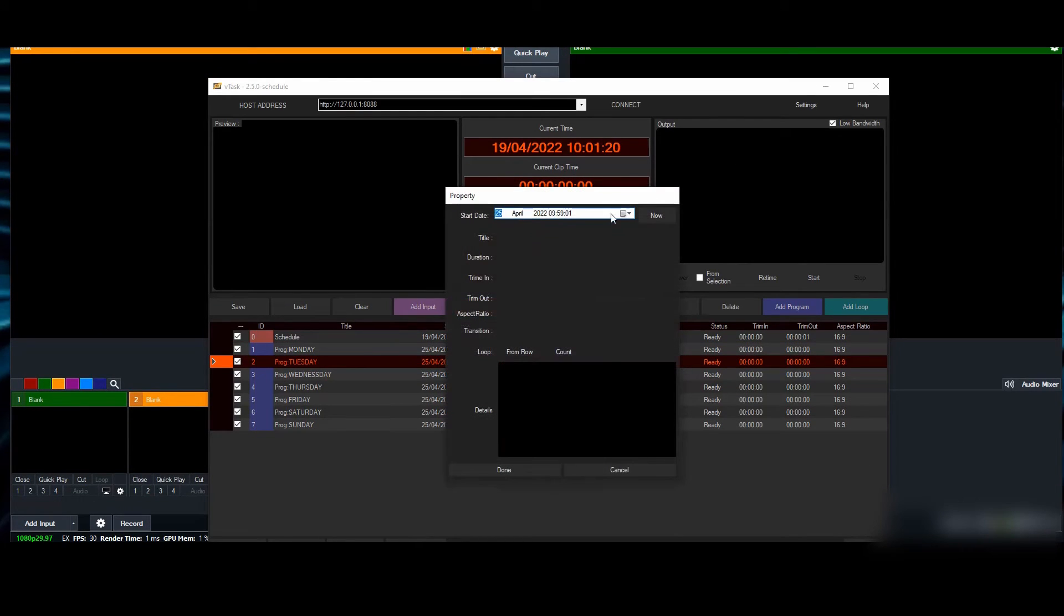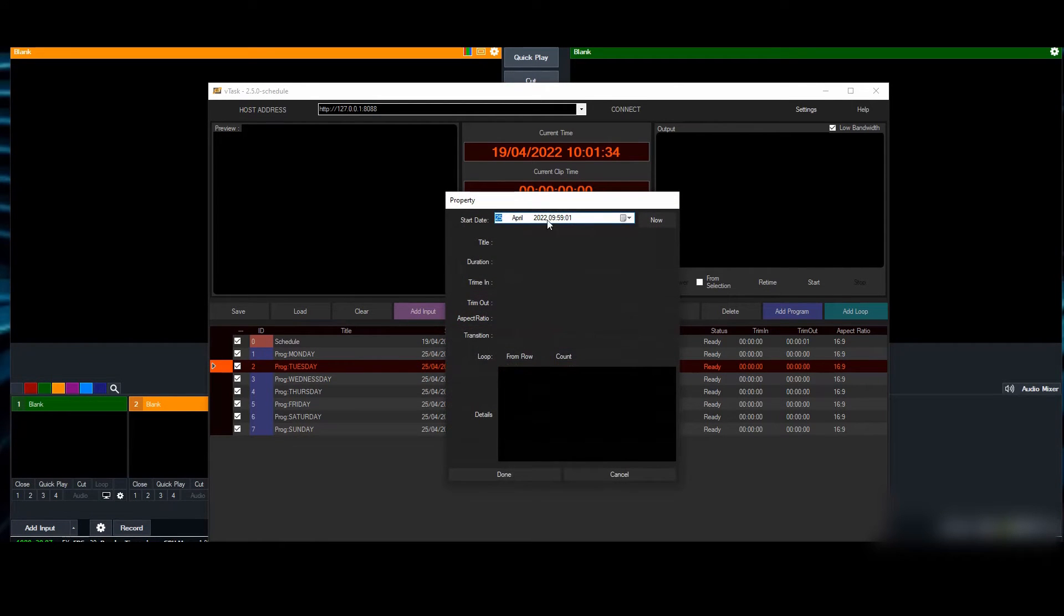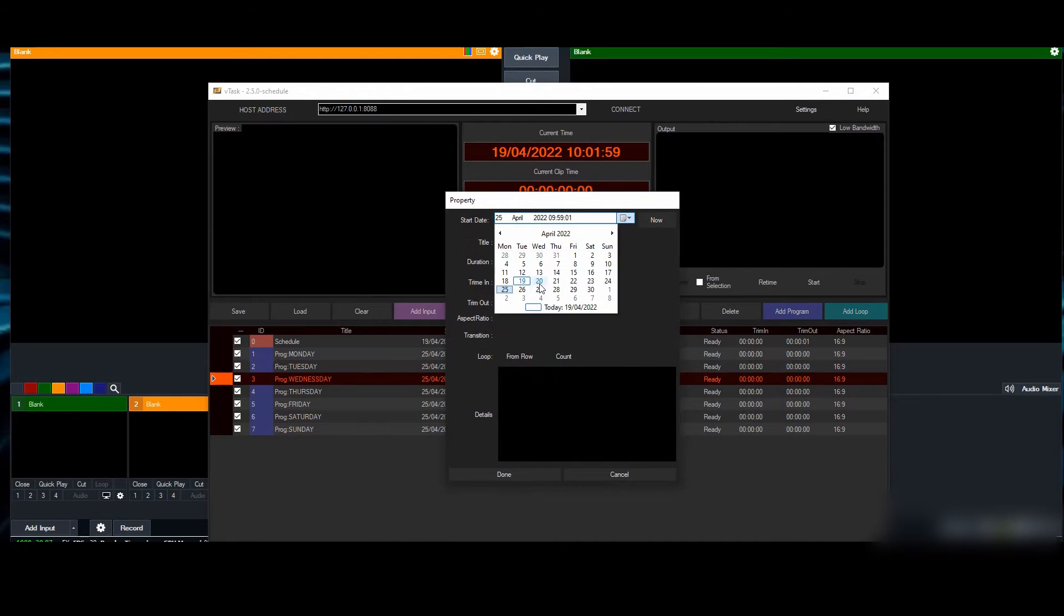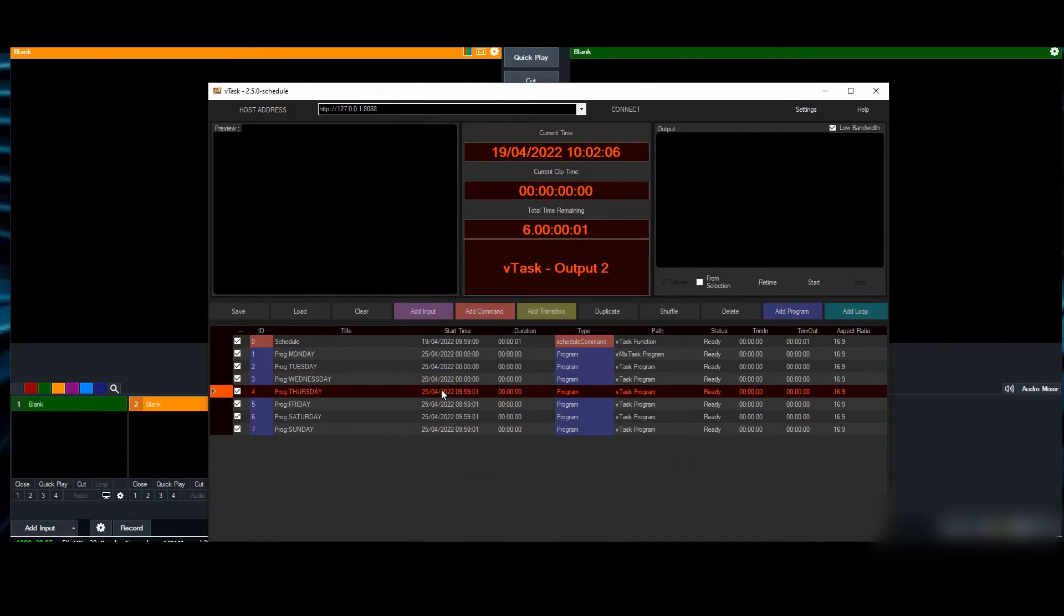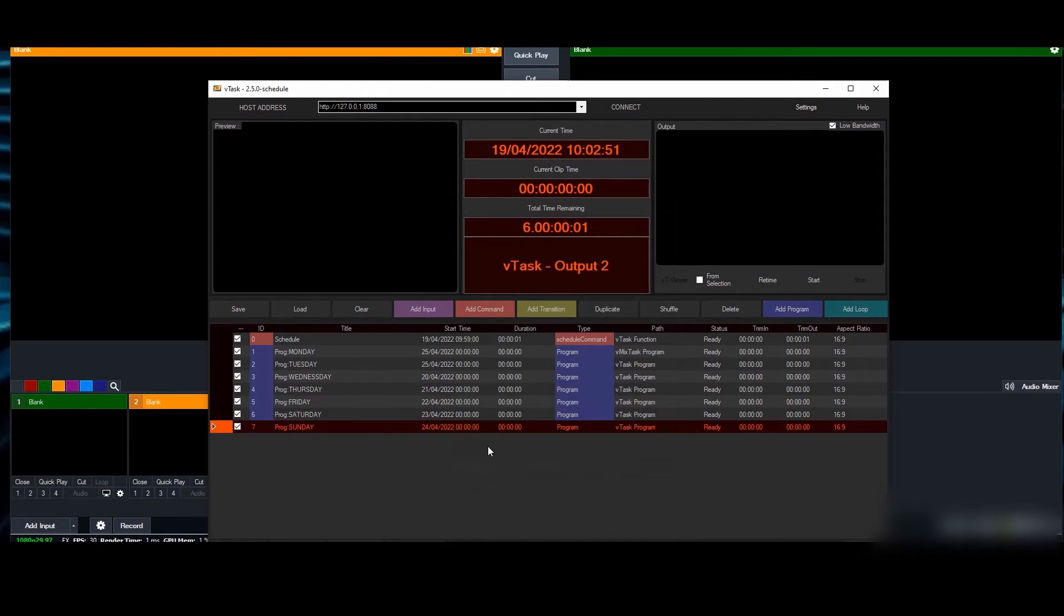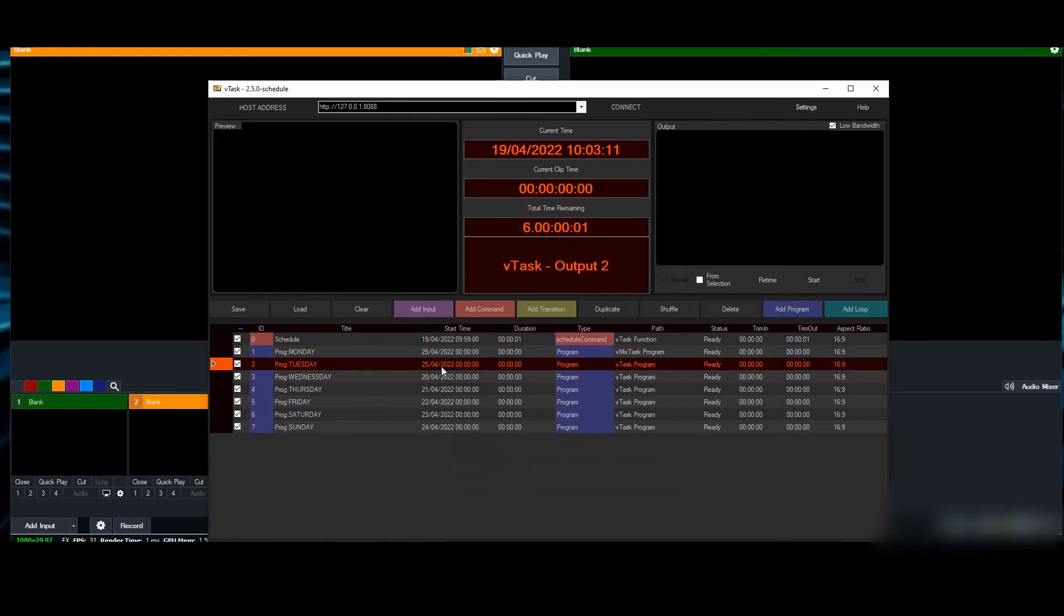This is the 25th—that's today. We'll presume it starts at this midnight at 00:00. Wednesday is going to be the 20th—I'll set that to 00:00:00. I'm going to do that for the rest of the days.